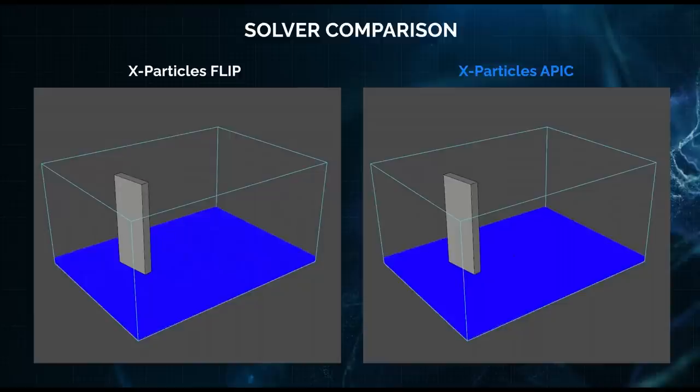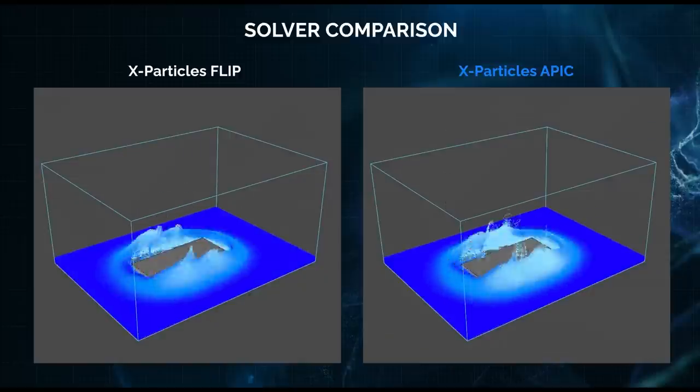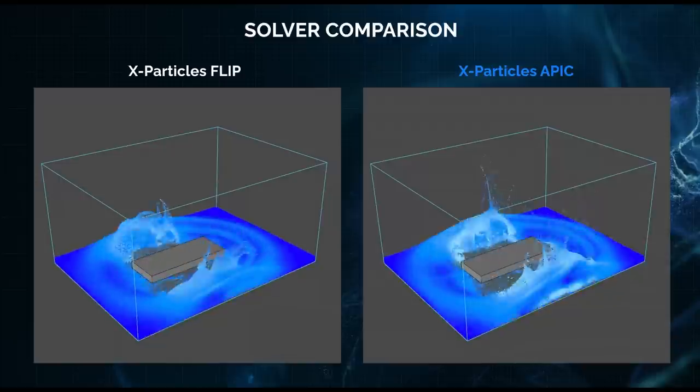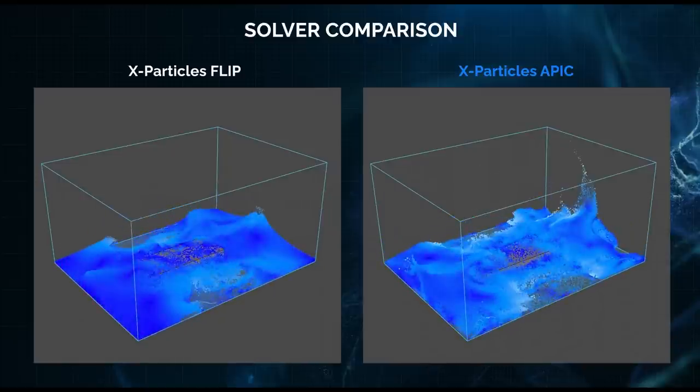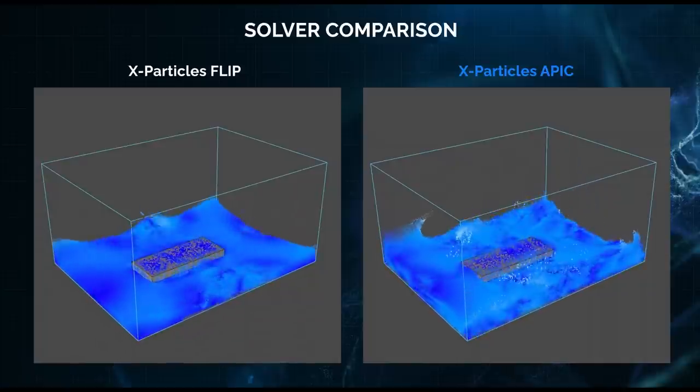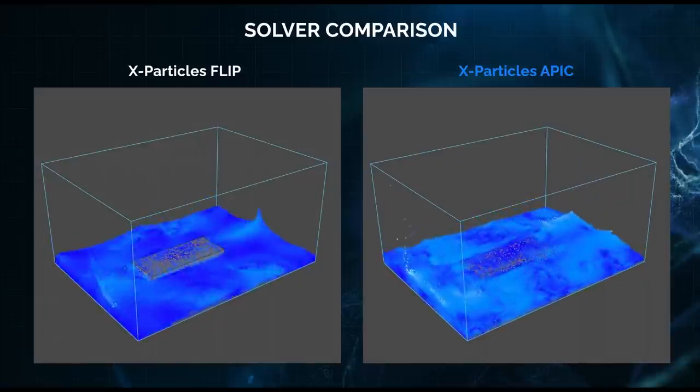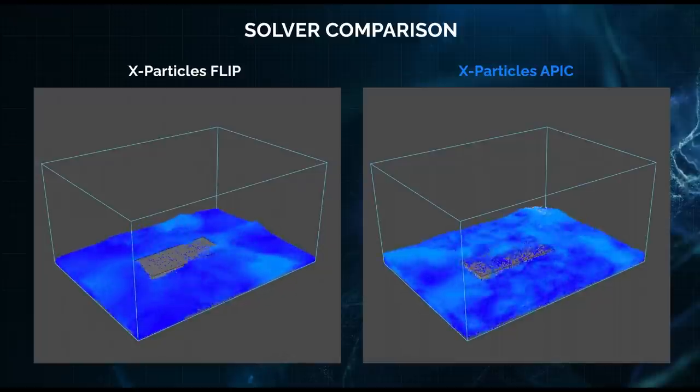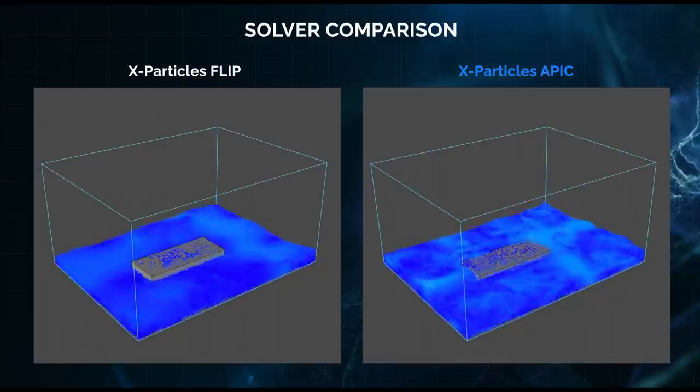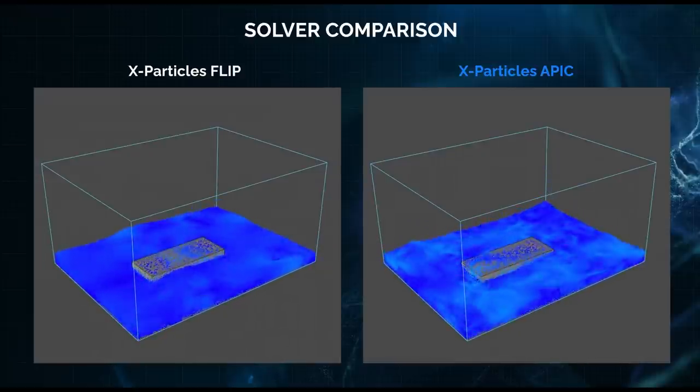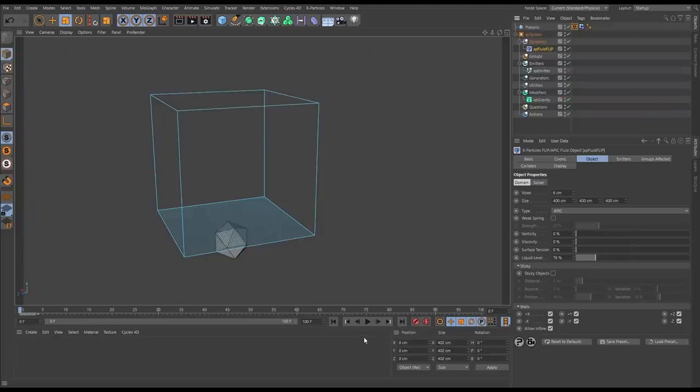So let's start the sim and compare. And we'll pause there - look at the difference in detail and splash on the right. And pause again, much more detail to the sim. And as the scene develops you can see the benefits of using APIC with its ability to maintain that angular momentum.